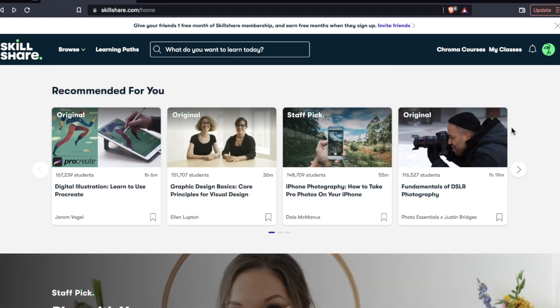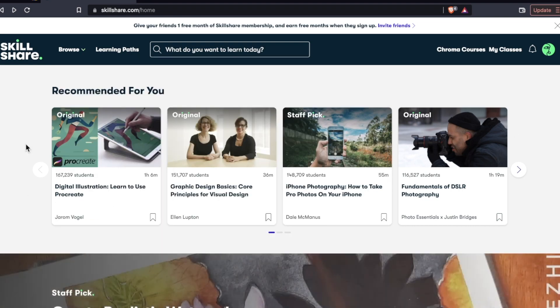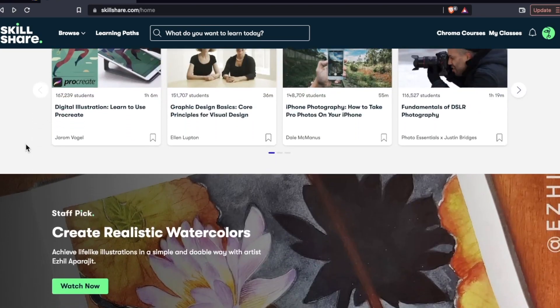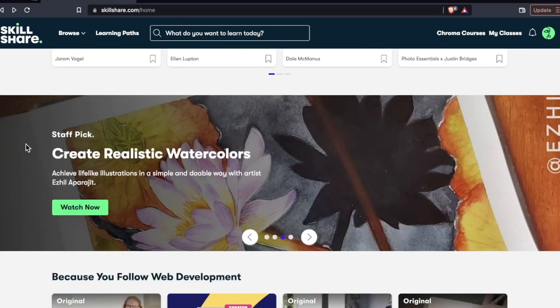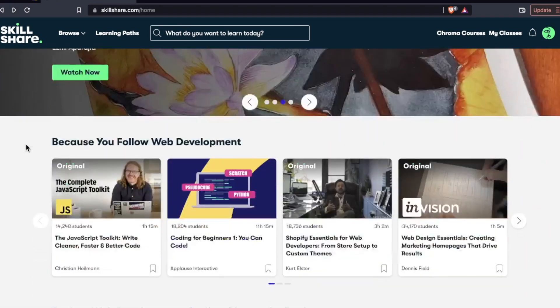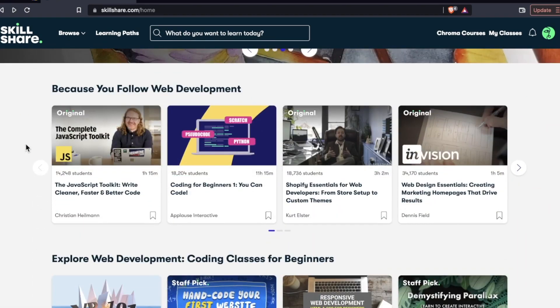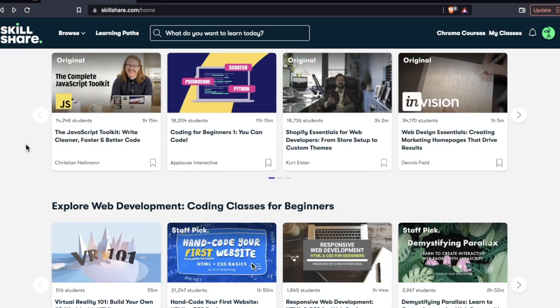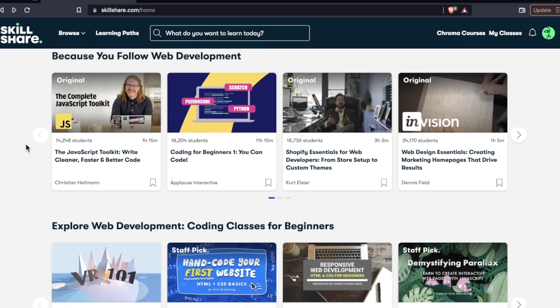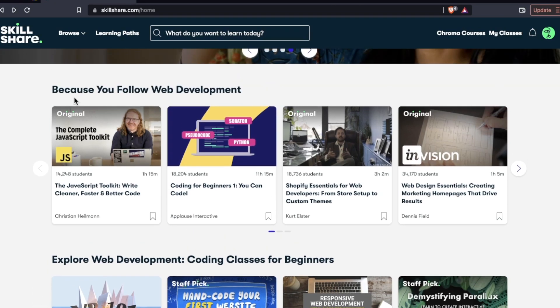So when I signed up, Skillshare asked me what my interests were, and basically I said web development. And so these are the courses they suggested for me. They don't know how many years experience I have, what specific type of web development I'm into. They're just throwing some courses out here.